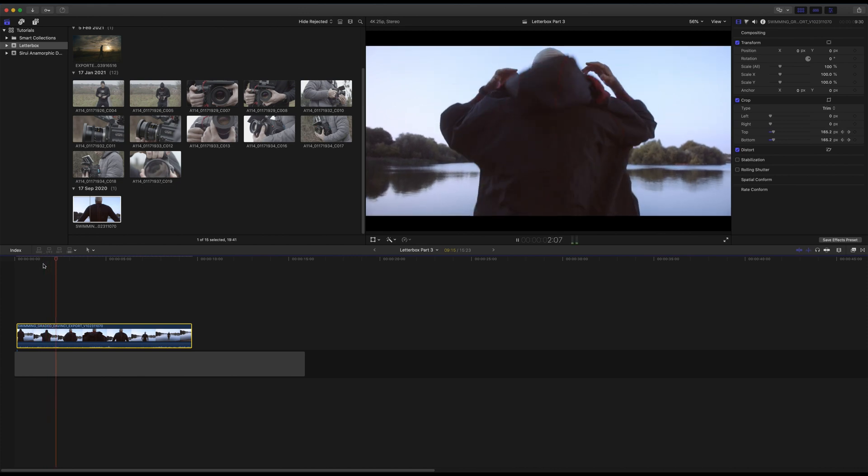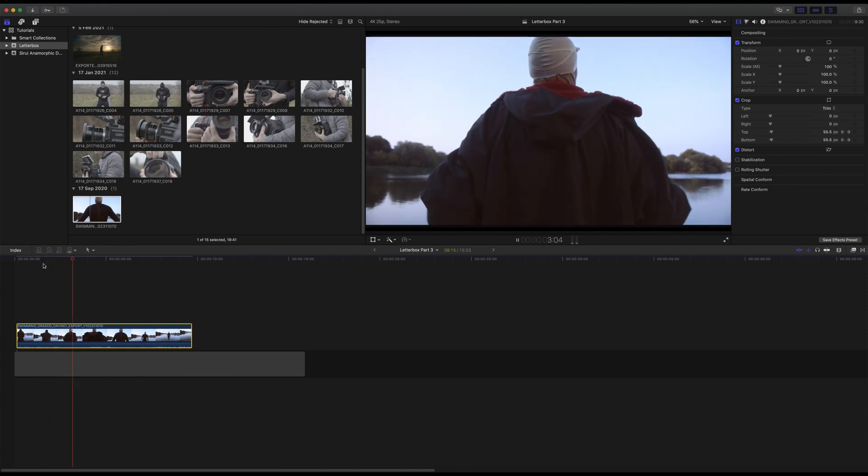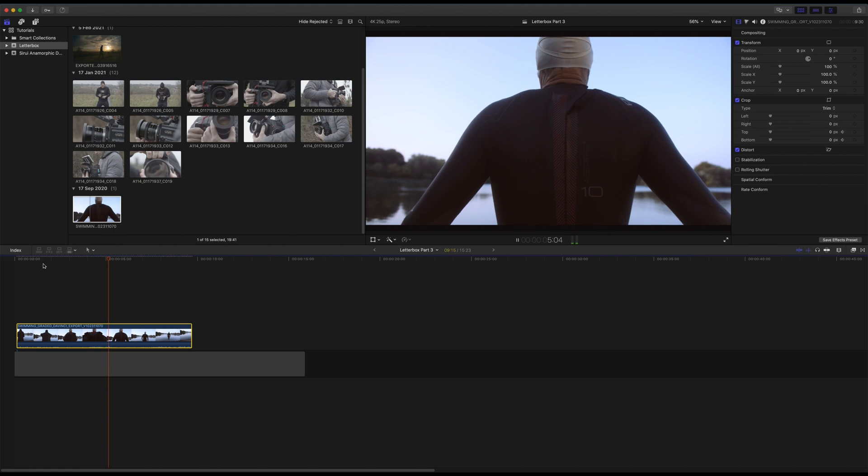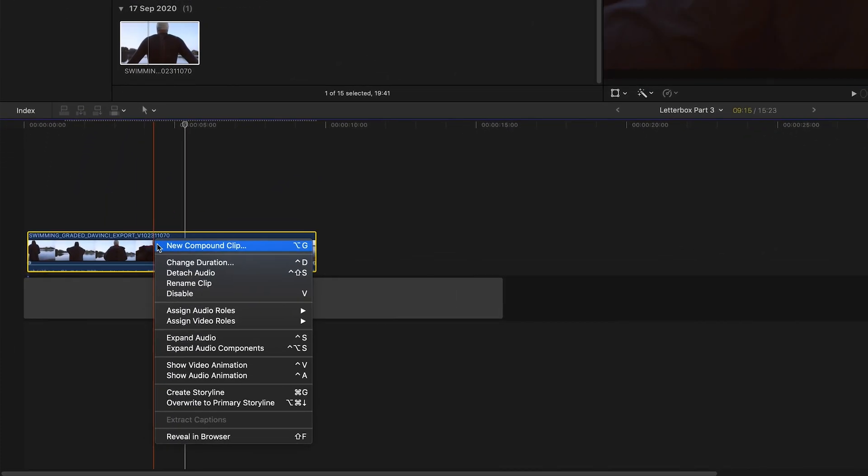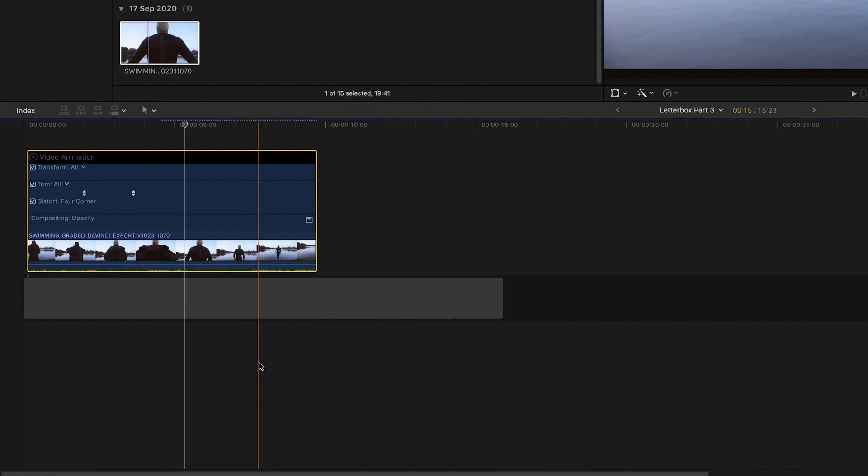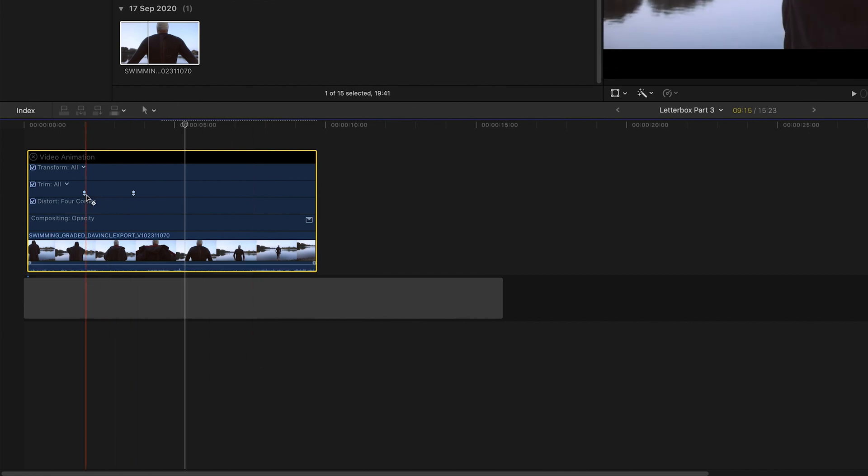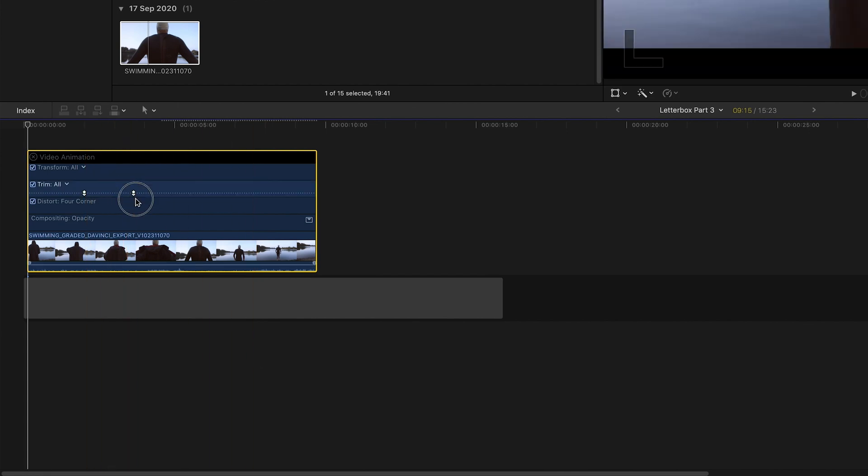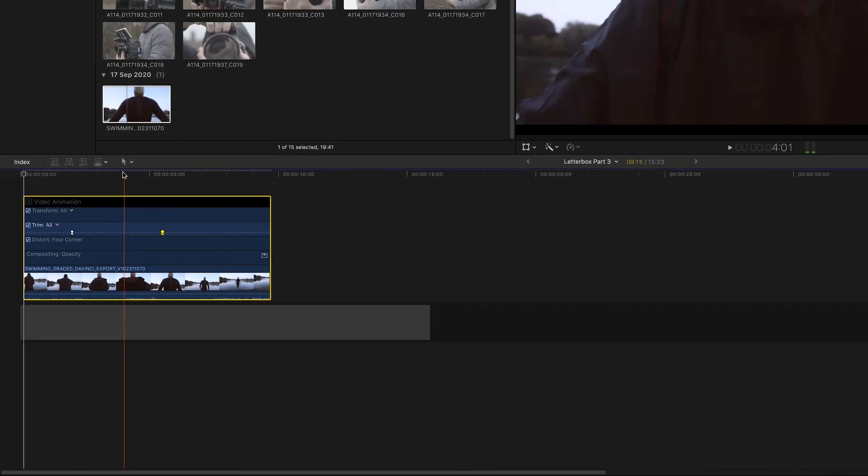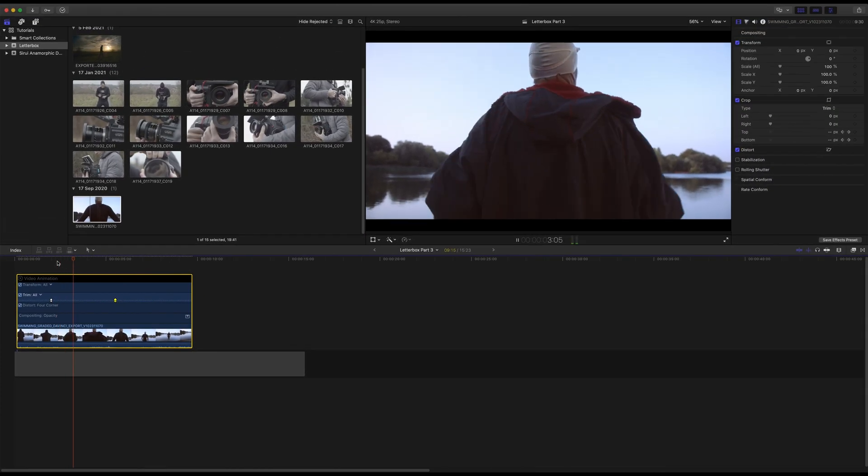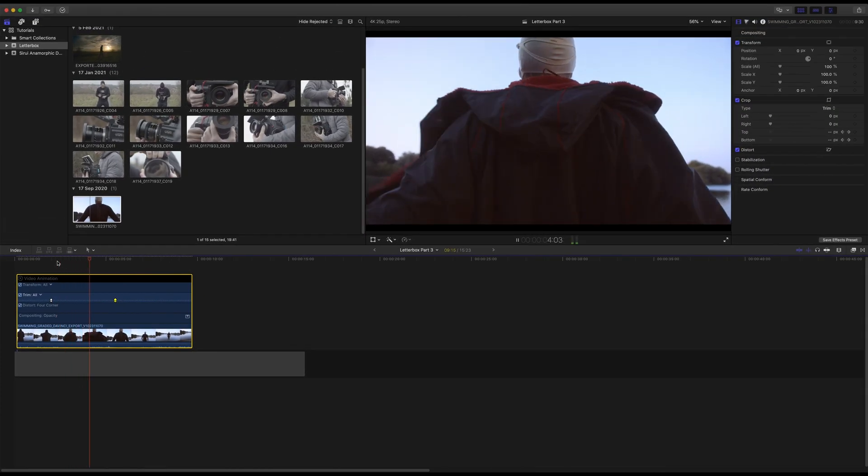If you wish to speed up or slow down the effect, you'll need to modify the distance between the keyframes. Right-click on your clip and select Show Video Animation. Your keyframes for the crop animation will be displayed under Trim, and you can increase or decrease the distance between the two keyframes to speed up or slow down the animation as required.